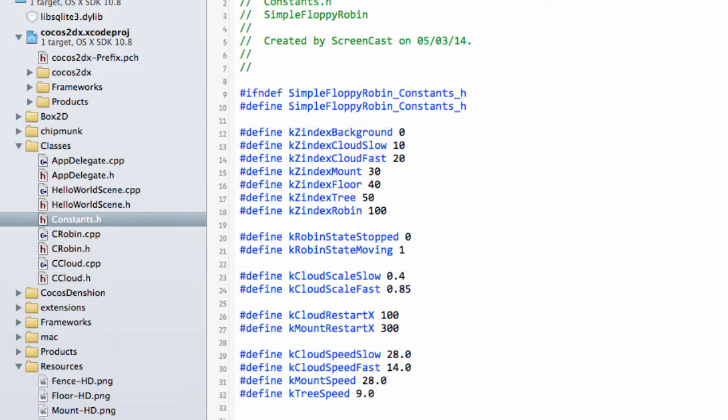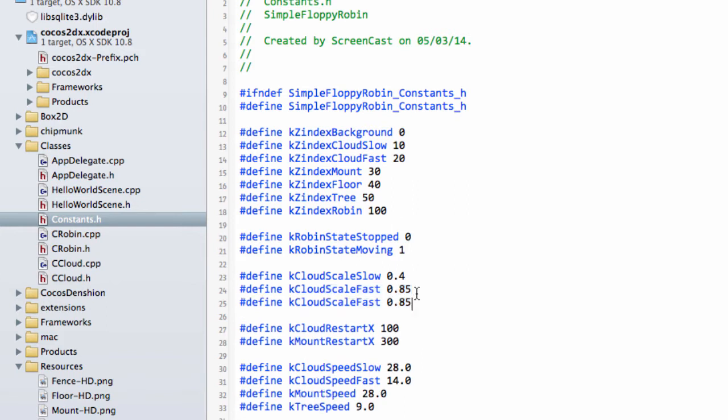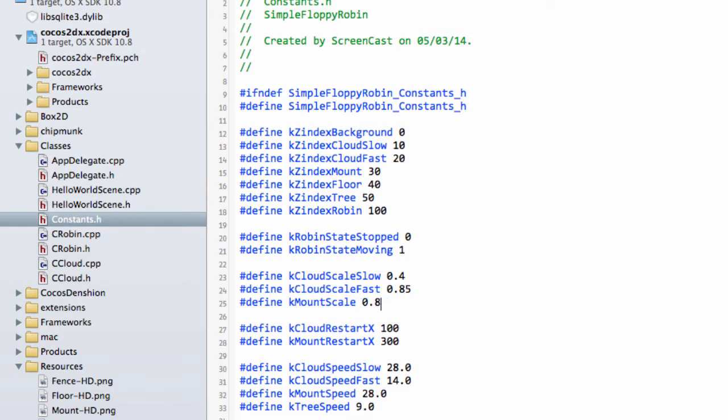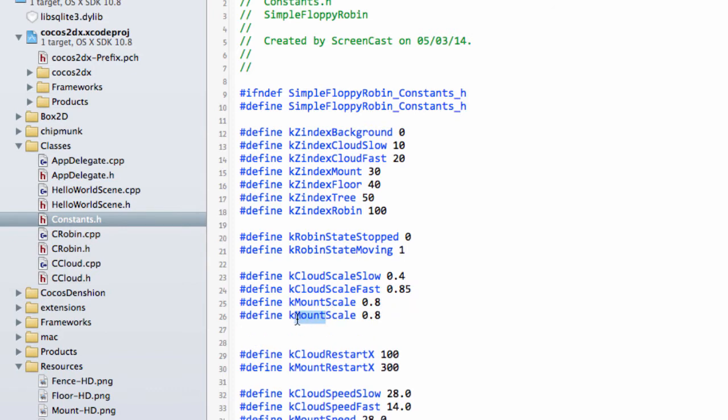So that's all our constants set up correctly. Do I need the other constant? Yes, I'll put in K mount scale and just leave that for now at 1.0. Actually, looking at my preparation I used 0.8, so let's put that in. Let's also put a tree scale in as well at 1.0.